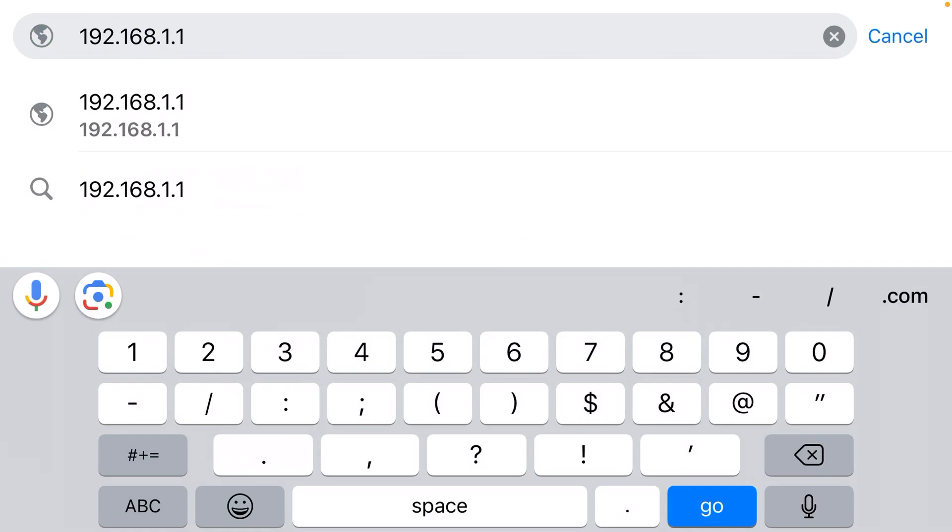So it needs to be dot one dot one at the end, no L's. And then when you go to that, you'll get the admin panel login, allowing you to change your Wi-Fi name and password and all those other settings.